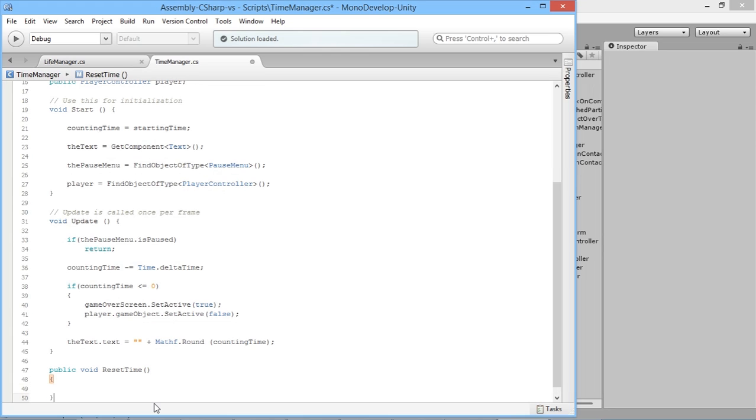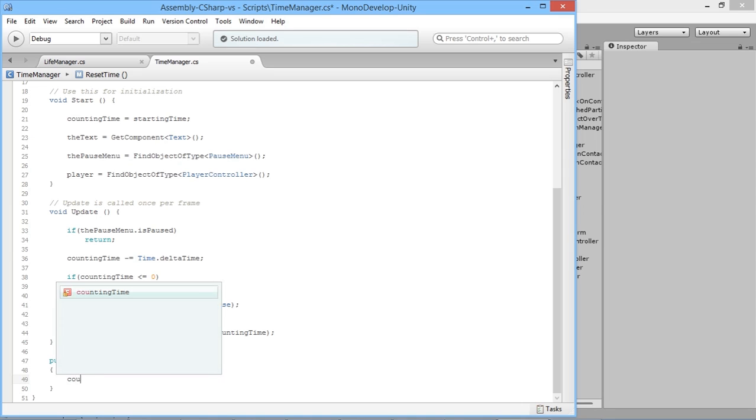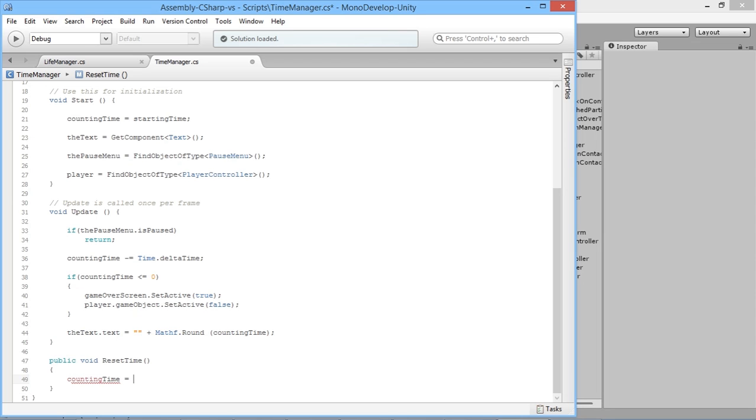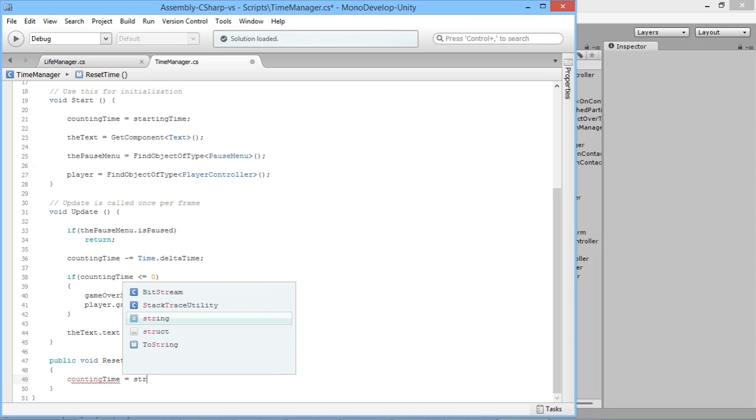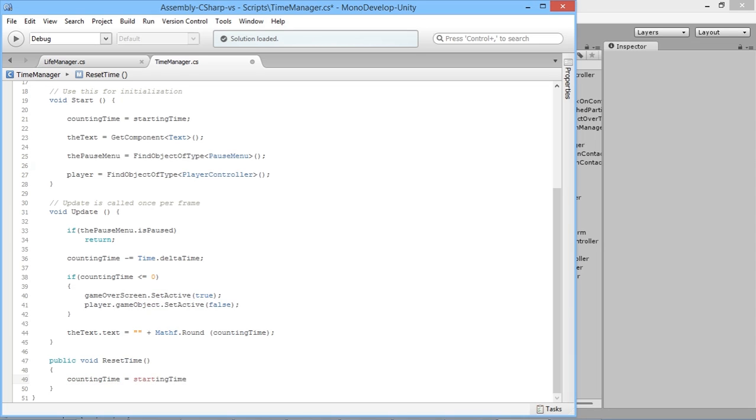Now instead of starting time for everything, we'll be using counting time. So then we can add an extra function down here, public void resetTime. In here we'll simply say countingTime is equal to startingTime. From here we'll be able to reset the time when the player dies.